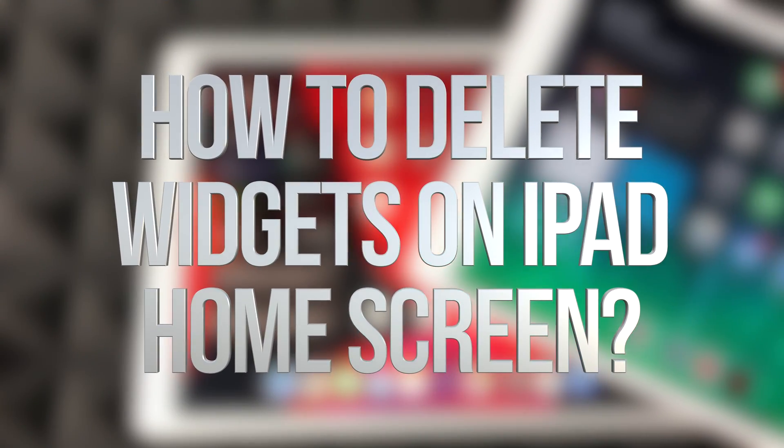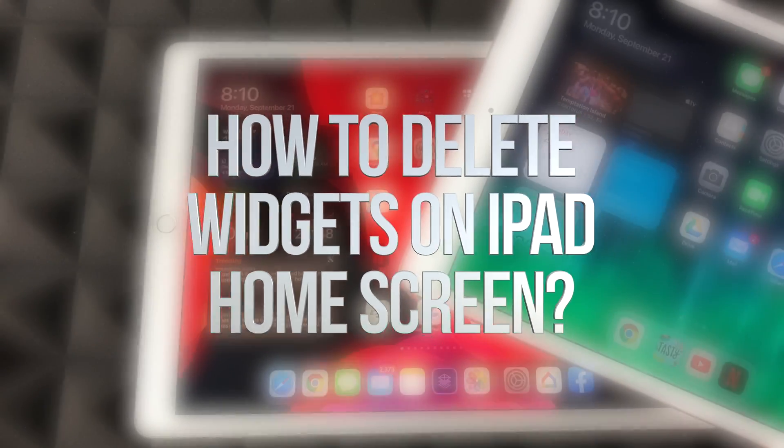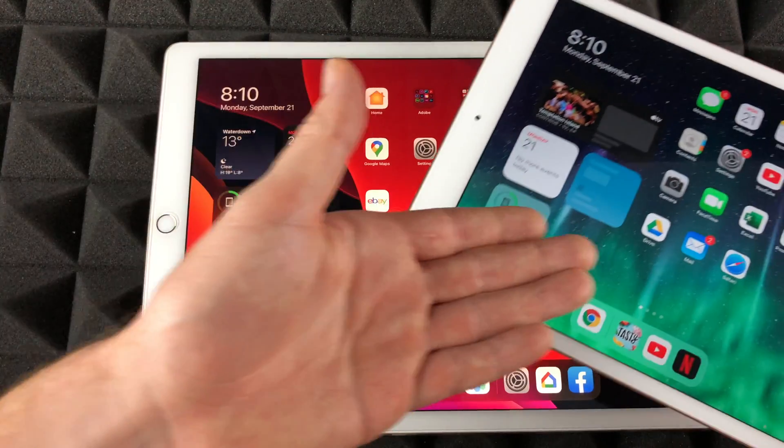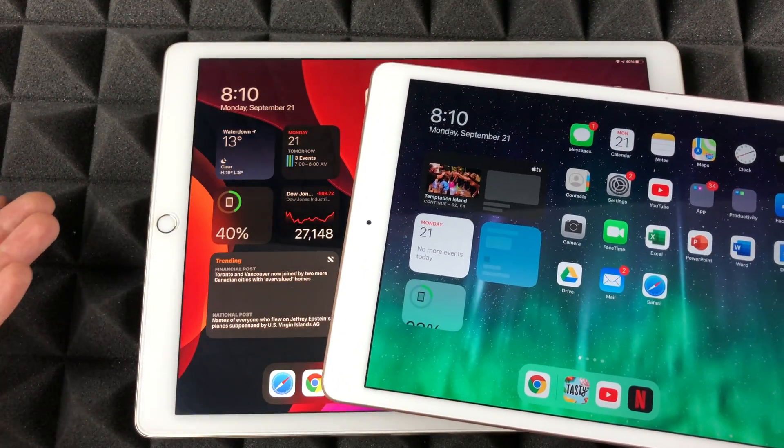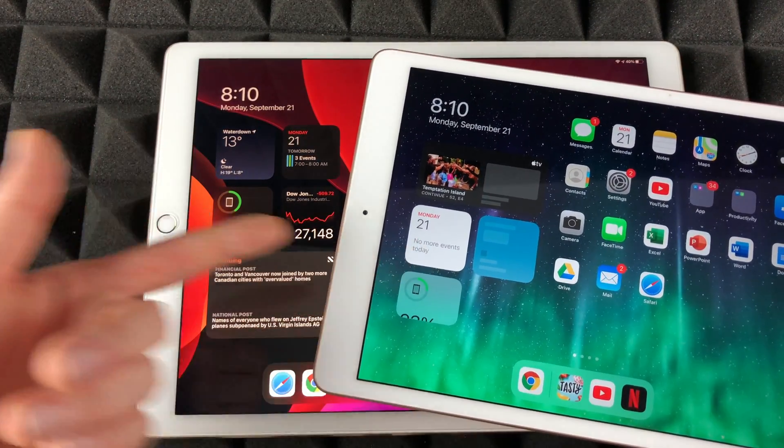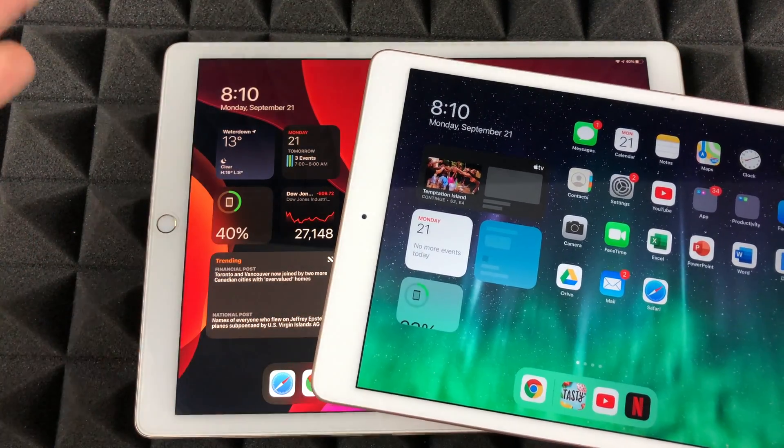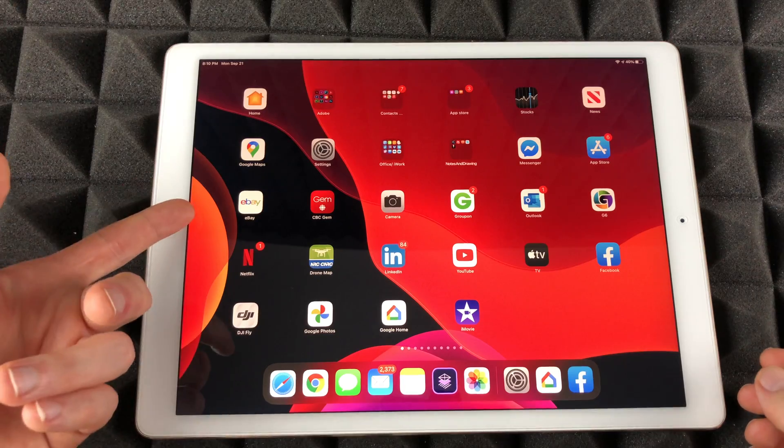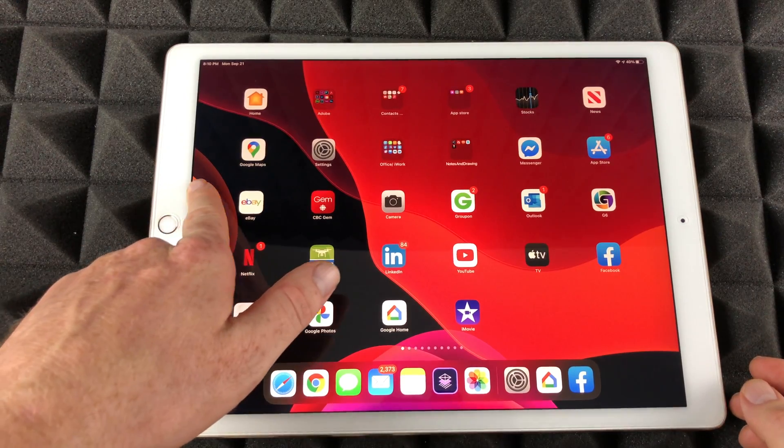Hey guys, on today's video we're going to be looking at widgets. It doesn't really matter which iPad you have, the widgets are the same thing, so we're just going to edit them. Let's get started.